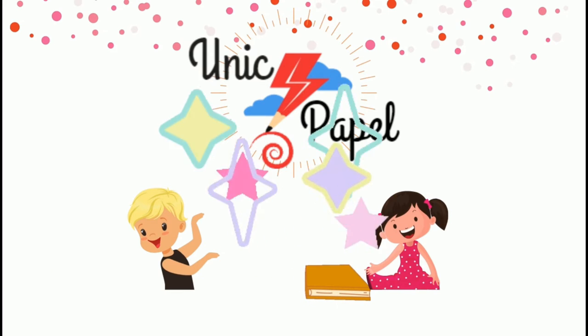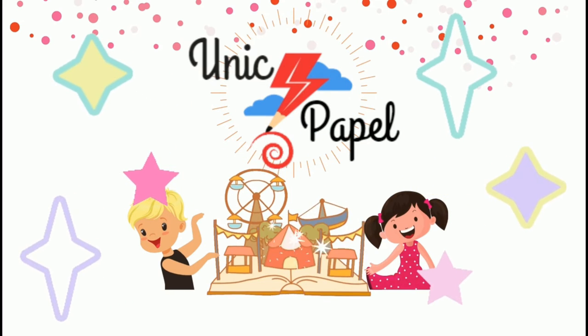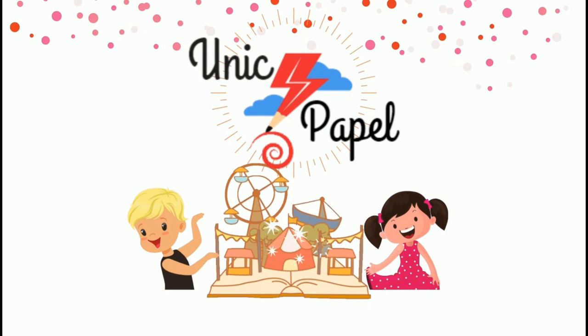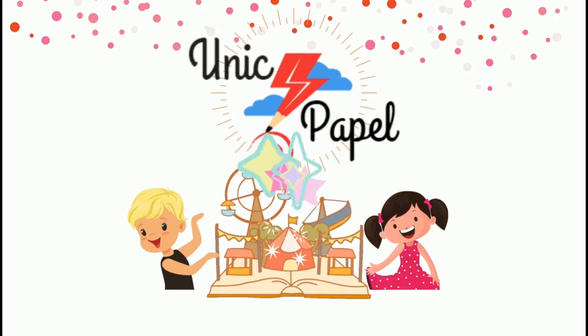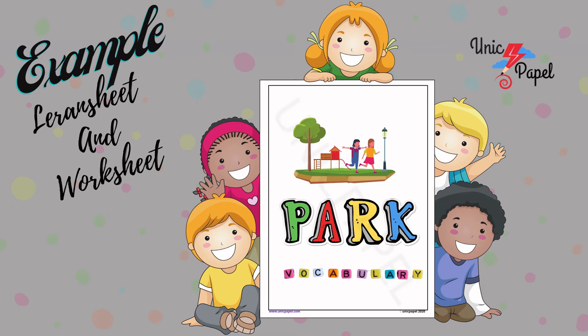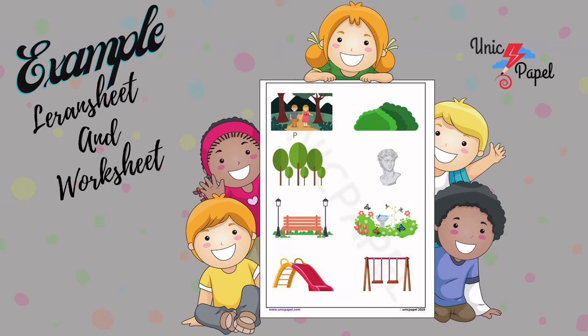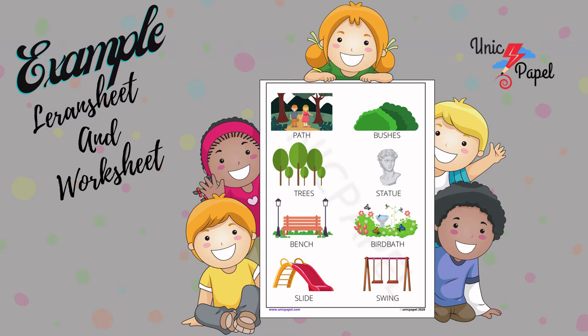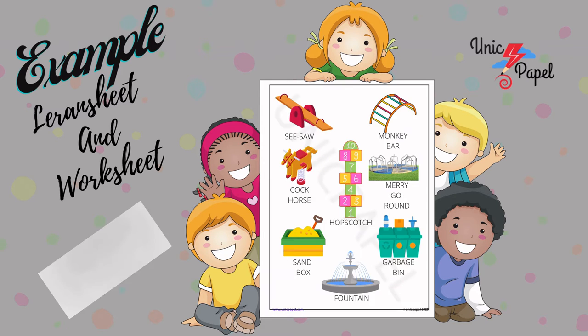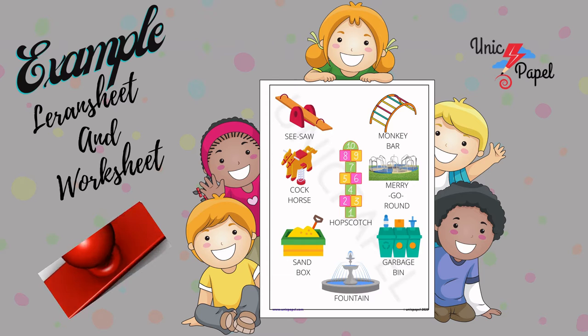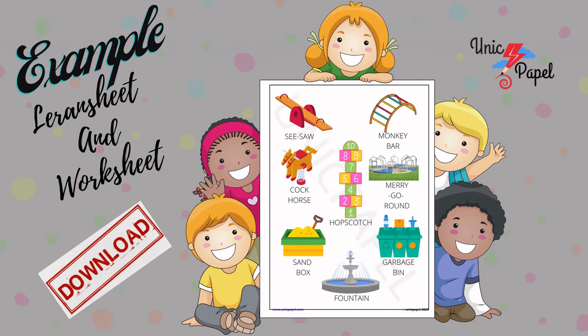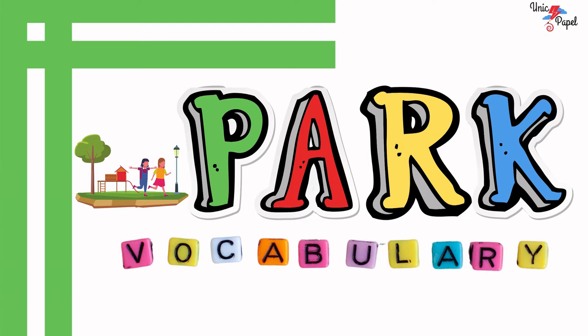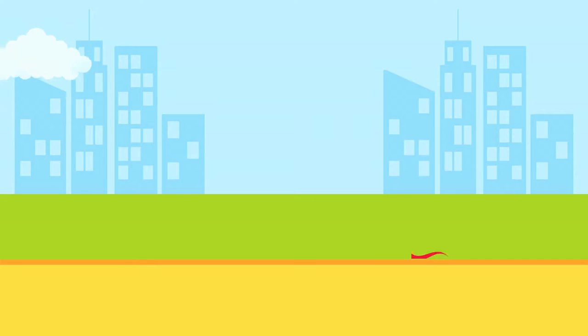These are some example learn sheets and worksheets for the following video. All the topic related links are shared in the description box for free download. Now let's get into the video - park vocabulary!